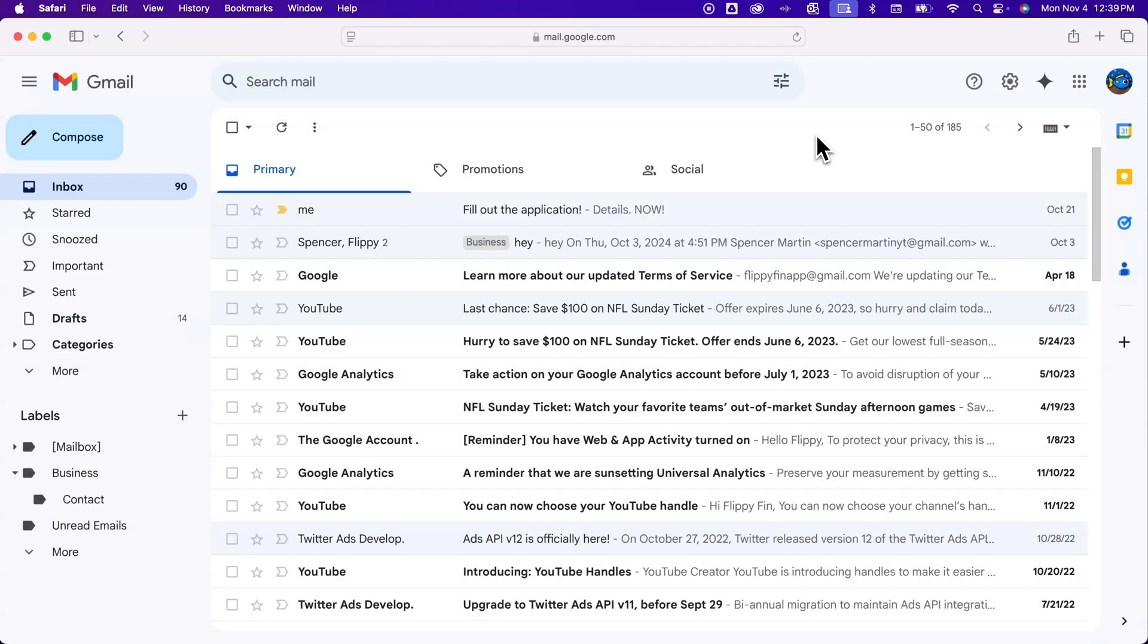How do you change your Gmail name? We're not talking about your Gmail address.